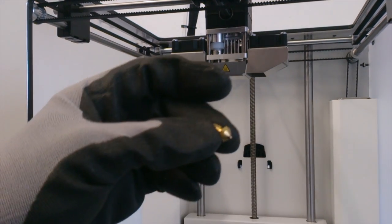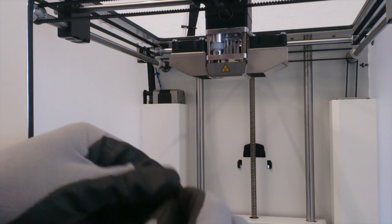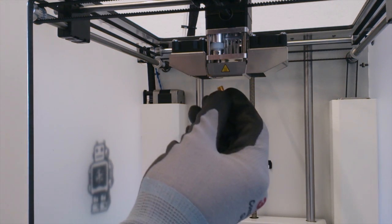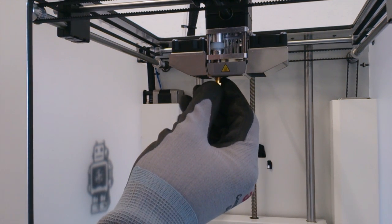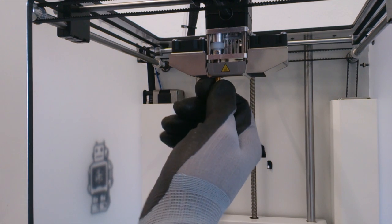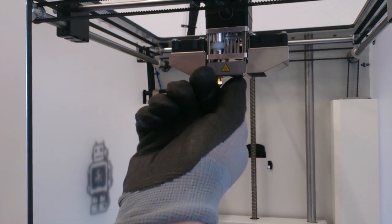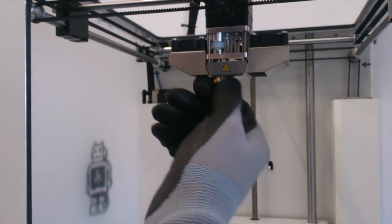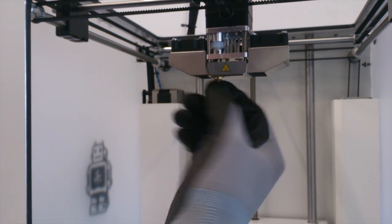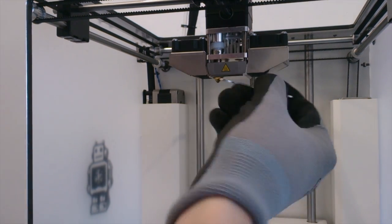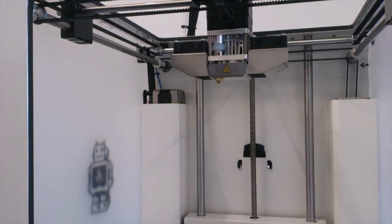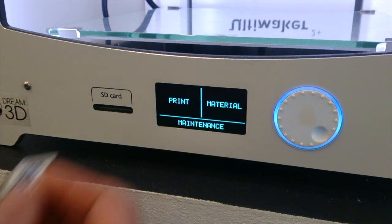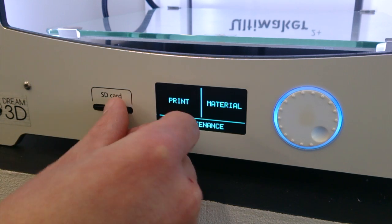And then we've got our 0.25mm nozzle to attach. And you can just screw that in by hand. Like so. And then do the final little bit with the spanner. Don't want to over tighten it, but make sure it's nice and snug, so we don't get any leakages.